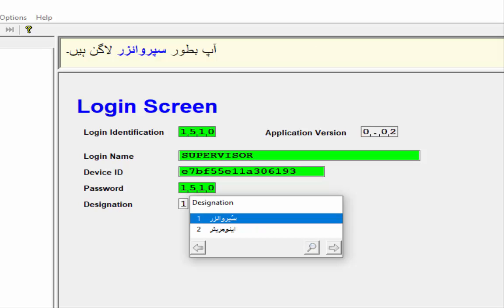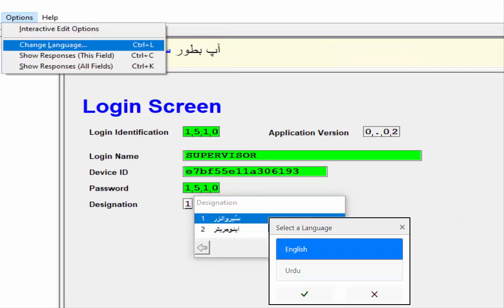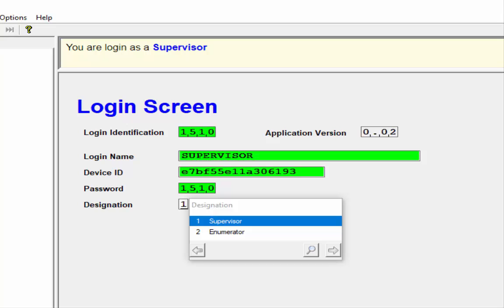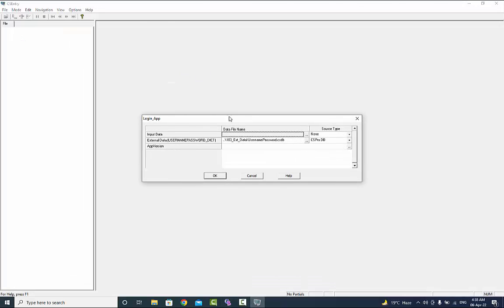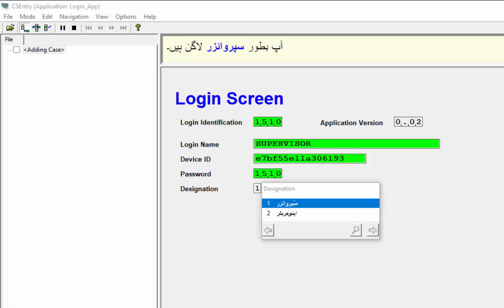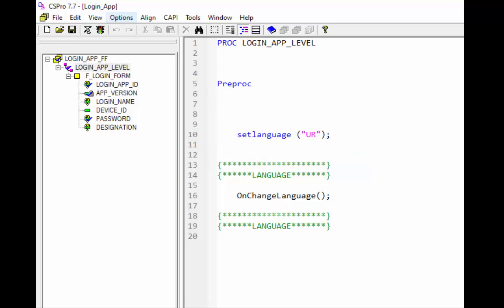When we run the application, Urdu is set as language for CAPI questions and value labels during the data entry or interview. You can change language from Urdu to English, however when you start your application the language will be Urdu again, because we set the Urdu language at the start of the application.